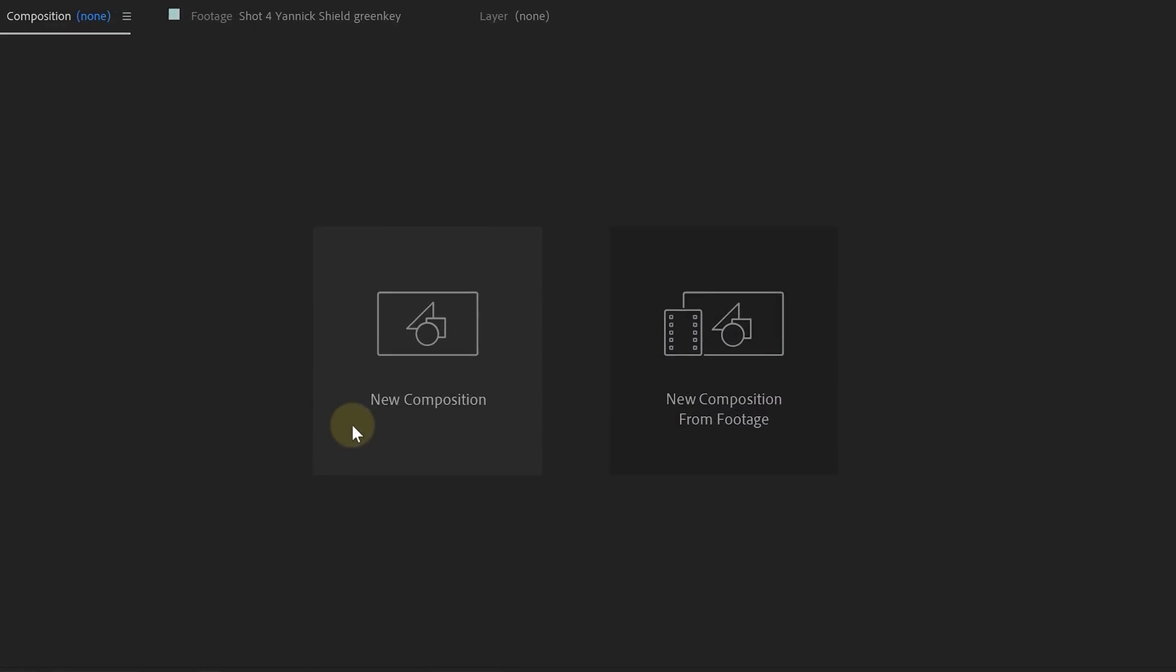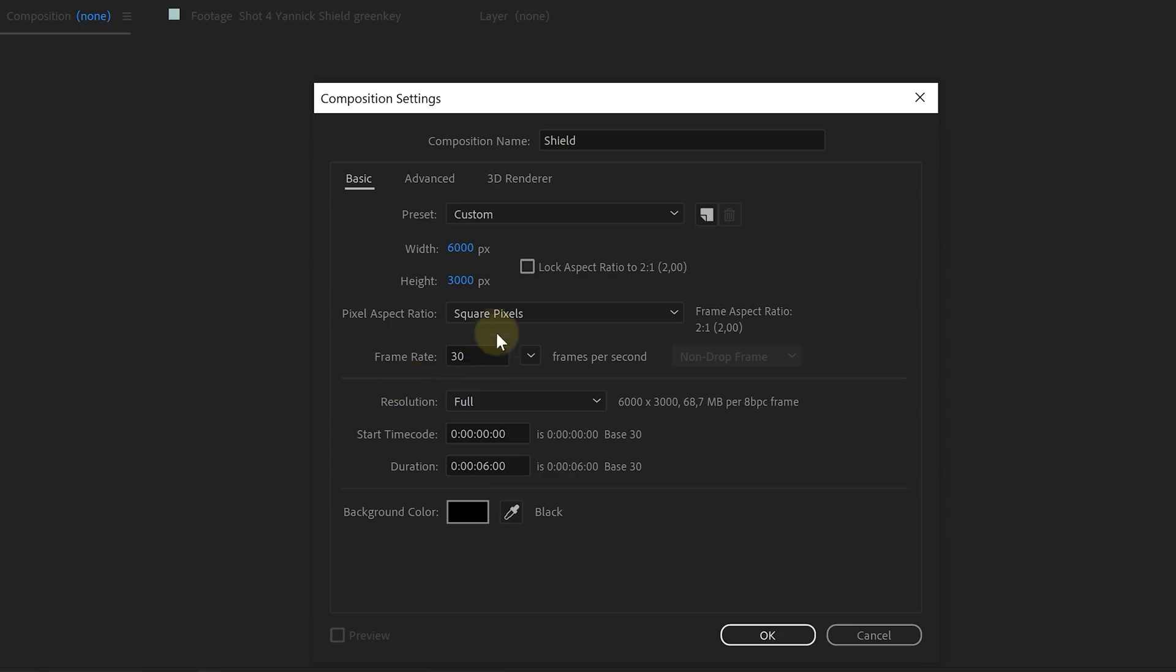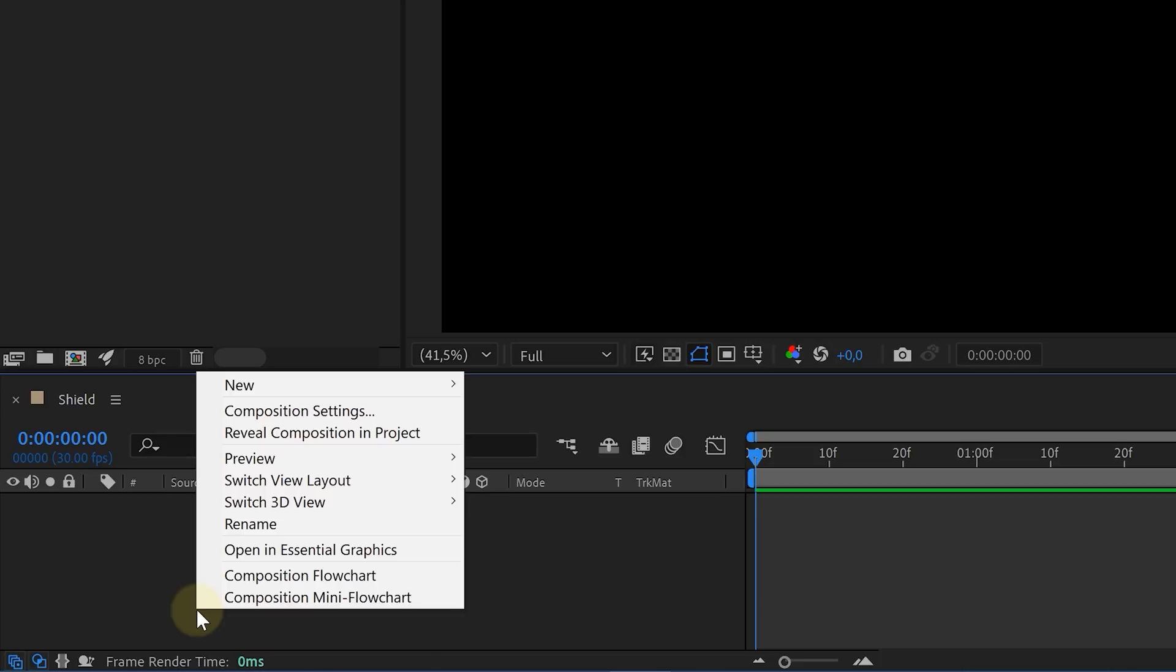Inside After Effects, the first thing we are going to do is create the shield from scratch. We created a new composition, something like 6 by 3K.